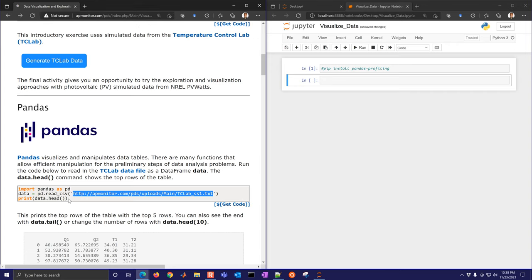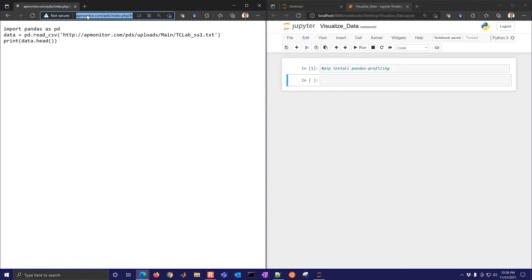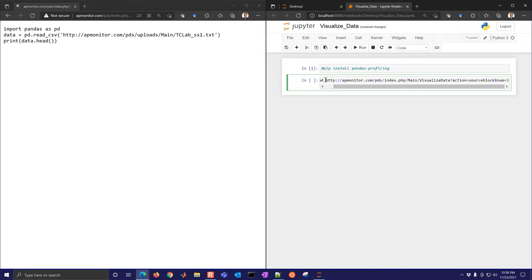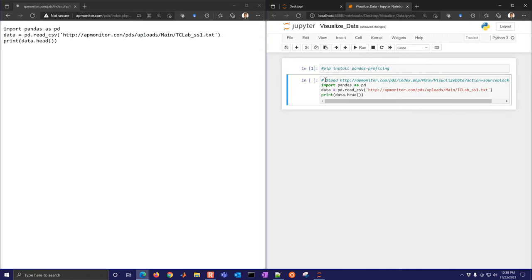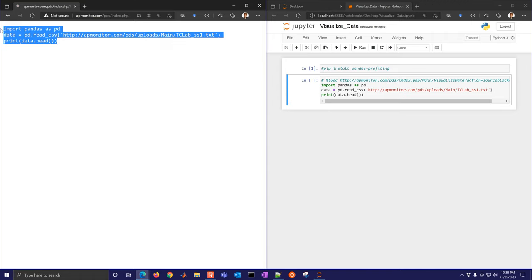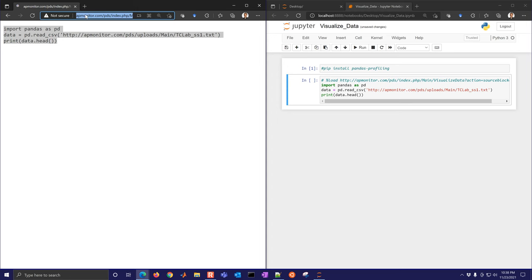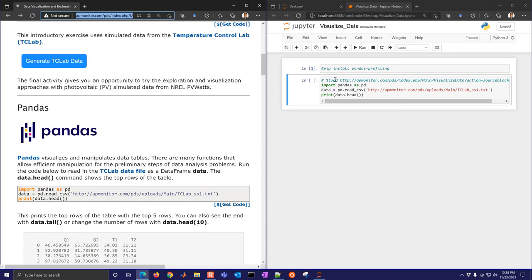To load the data, you can copy the code or select 'get code,' copy the link, and load it into your notebook. If you have HTTPS, it may cause a problem, so just try HTTP instead.